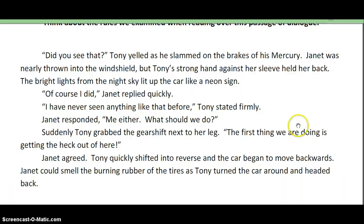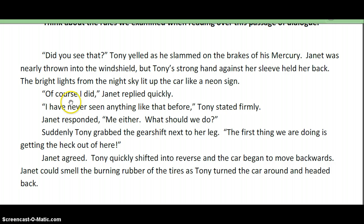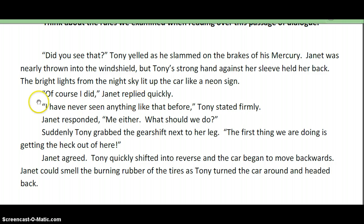So a couple things I noticed about this. "Did you see that?" — notice the question mark goes inside the quotations, and I still have my tagline here with a little bit of description. Now notice I didn't start another paragraph until Janet started talking. Once Janet starts talking, I've got to indent that paragraph and let my reader know that someone else is speaking. I have my punctuation inside, and then the tagline. And now notice Tony talks again right after Janet, so I have to go to another paragraph.